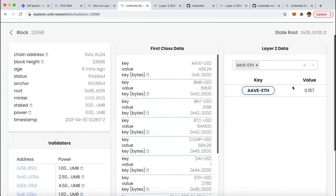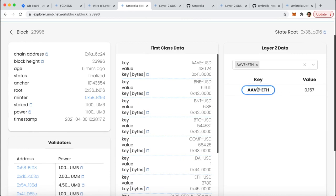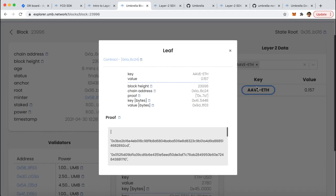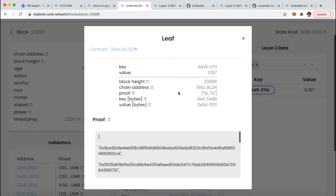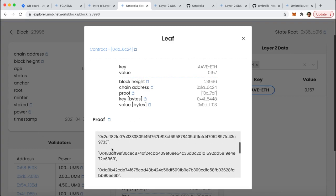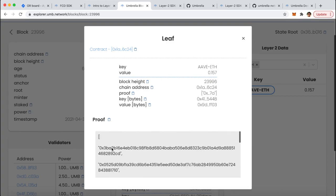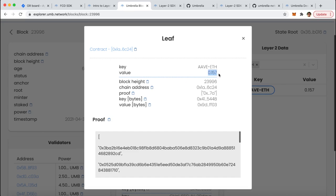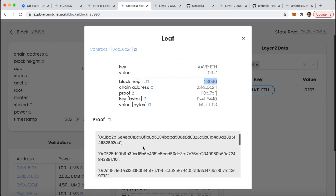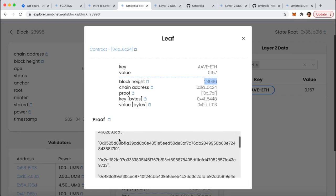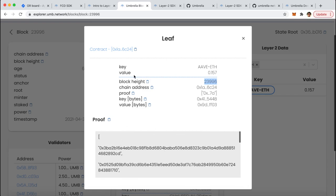You can also click on that key to view the Merkle proof. What this allows you to do is essentially prove to an on-chain smart contract that the value of, let's say, AAVE-ETH in this example is indeed 0.157. You essentially have to submit some key pieces of data to your on-chain smart contract, which include the Merkle proof, in order to validate that this was indeed the value.